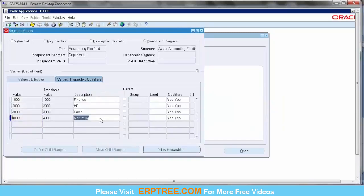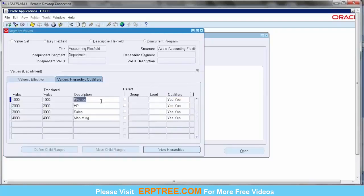For all five segment qualifiers — for Company and Department, you see only two qualifiers: Allow Budgeting and Allow Posting. Apart from those, we have three more: Account Type, Third Party Control Account, and Reconcile. The reason we don't see those for company and department is that by default Oracle provides only two segment qualifiers for any segment when creating segment values.